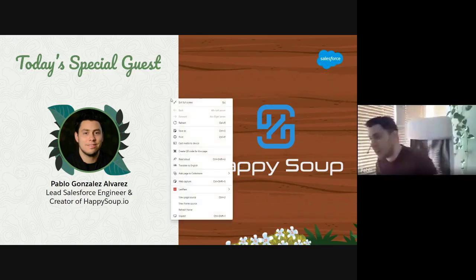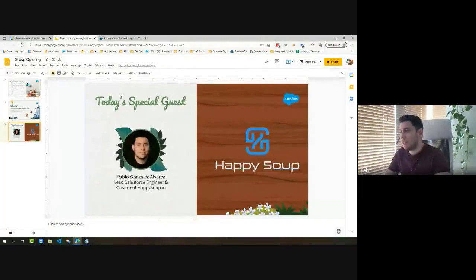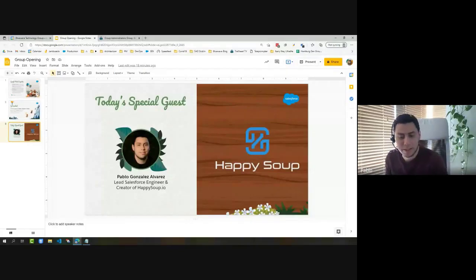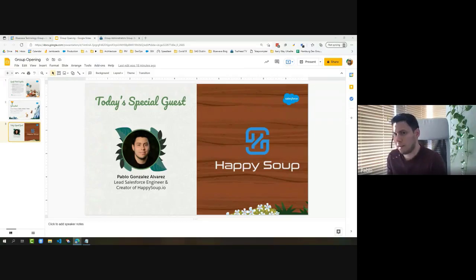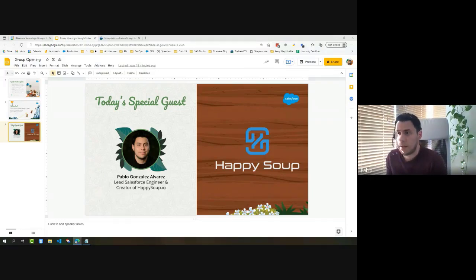Thanks. Happy Soup has been live for almost a year — about two months until its anniversary. There's also a new version, Happy Soup 2.0, in development. At the end of the demo I'll show the same features on the new version, and then discuss the roadmap and the inspiration behind it.